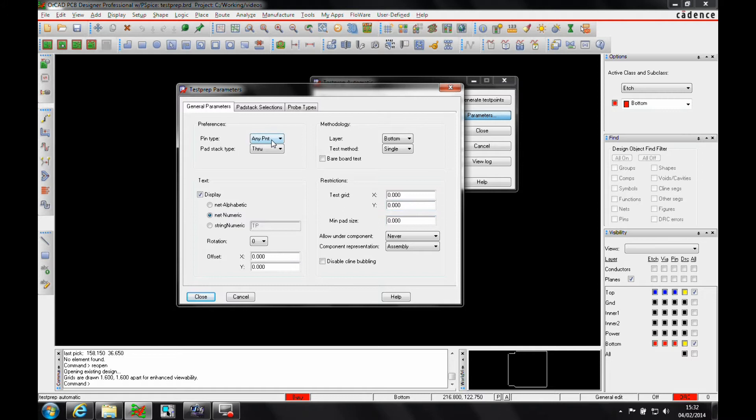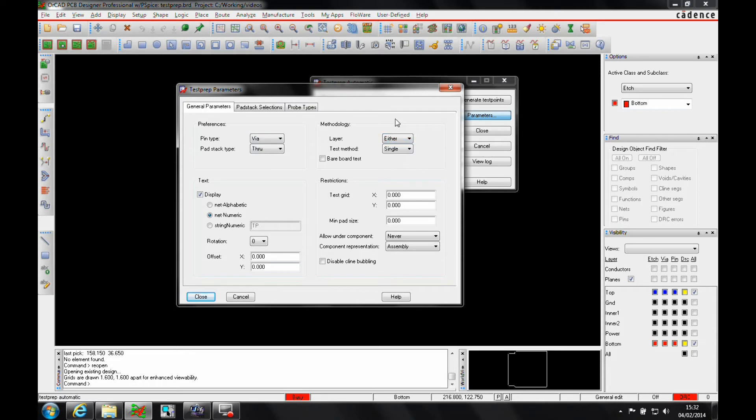We can look at whether we want to just use vias, for example, only through-hole vias. Maybe I want to test on both sides of the board this time, so we're going to select either. I still want to use TP as the naming convention for my test points.